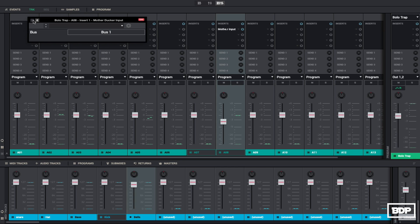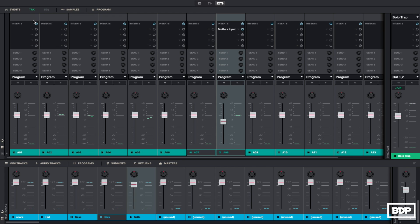And then now we're going to go to pad two where the bass is, and we're going to add just the mother ducker, which this is where the input is going to actually go through.